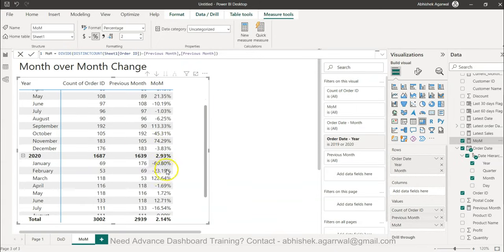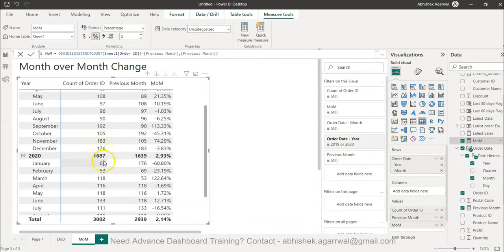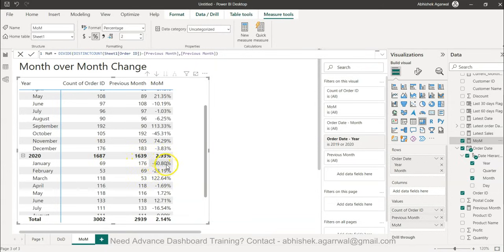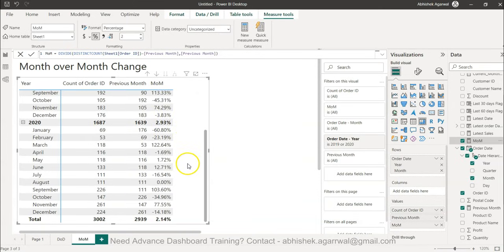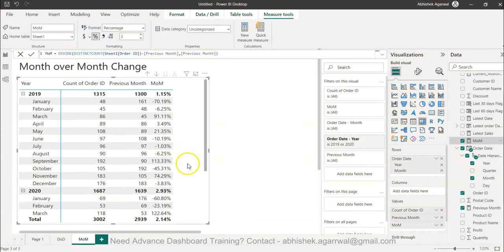That's how you can basically calculate the month over month change very easily. You can see that it is following a good order. When the year is changing from 176 to 69, your 176 is coming here and it is basically allowing you to calculate the month-on-month percentage change.